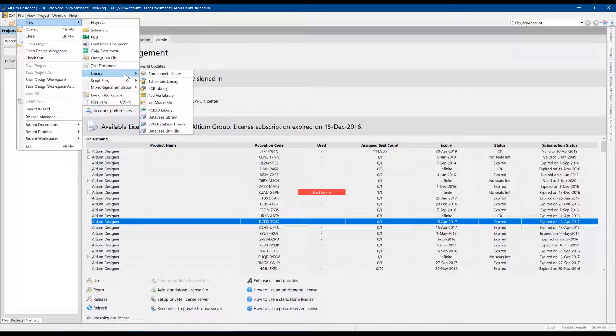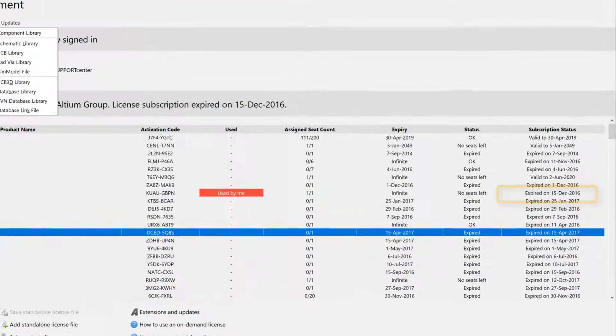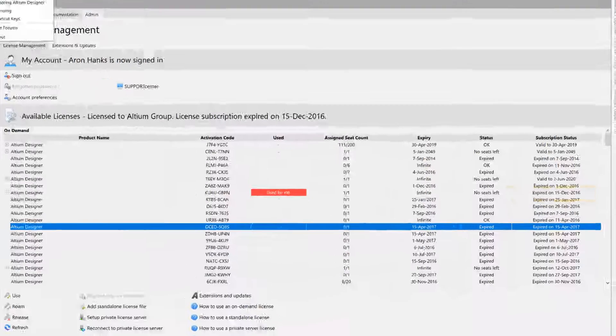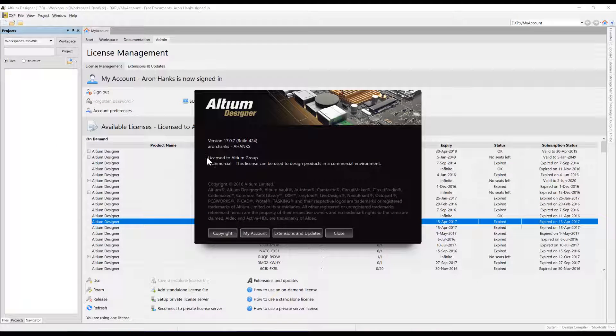This applies to all three Altium license types, on-demand, standalone, and private server, that may have an expired subscription status.